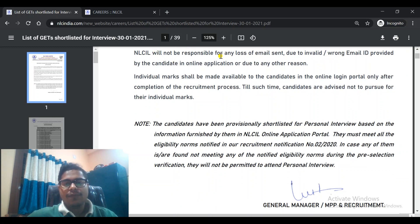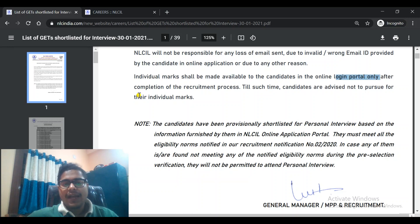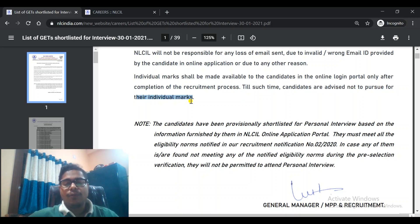NLCIL will not be responsible for any loss of email sent due to an invalid or wrong email ID provided by the candidate in the online application. So make sure you have the correct email ID. Individual marks shall be made available to the candidates in the Online Login Portal only after completion of the recruitment process; candidates are advised not to pursue their individual marks until then.